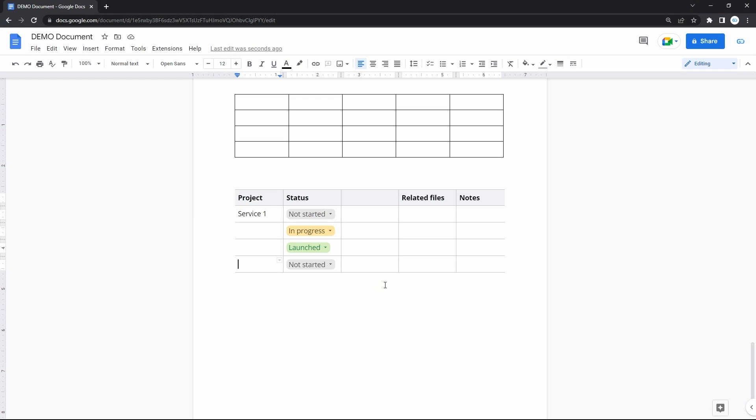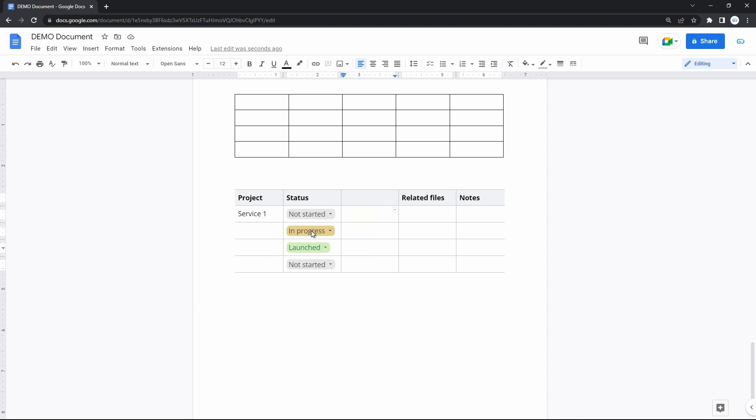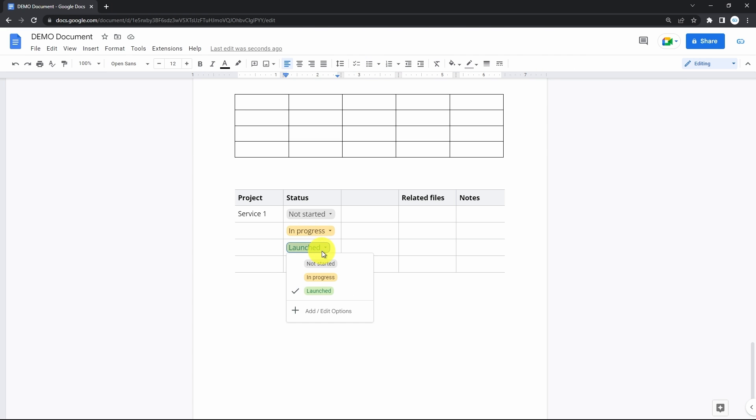The next new feature comes within the table templates. These dropdowns with color labels, offering three statuses. Not started, in progress and launched. You click on it and change the status of the stage.